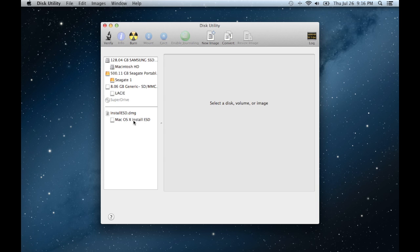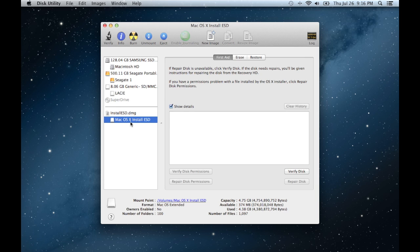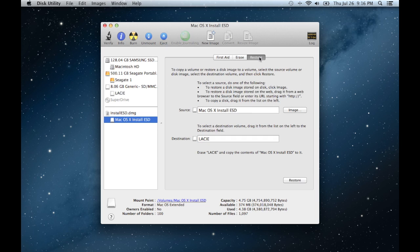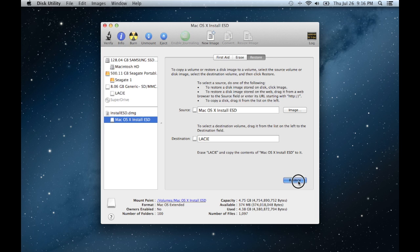What you're going to do instead is once you open it, you're going to click on Mac OS 10, install ESD, click restore and then drag Lacey back into Destination and drag this into the source. So you're going to do it that way.